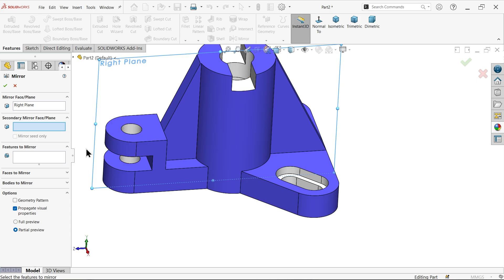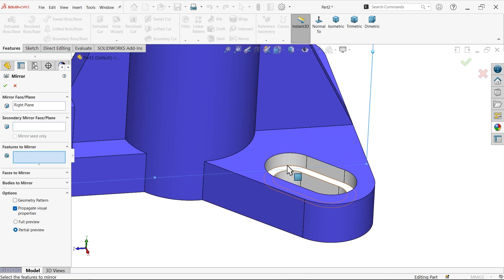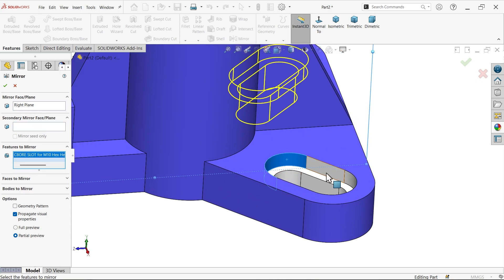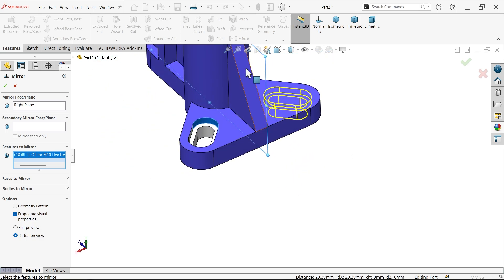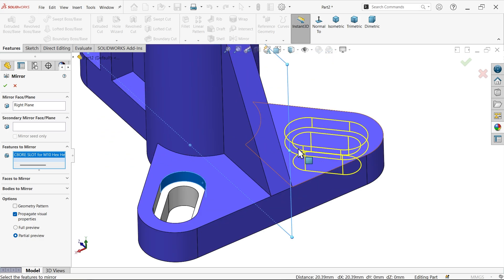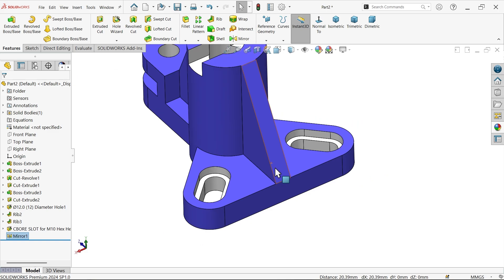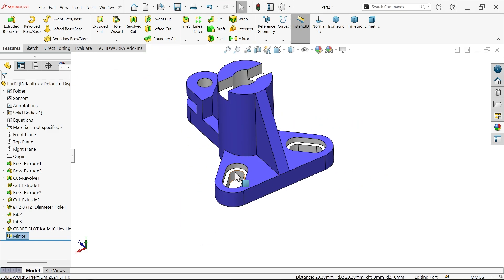Now let's mirror this. Select the Right Plane, activate Mirror, and with the Right Plane selected, choose the feature to mirror directly. You'll see the preview — say OK. Here we go.